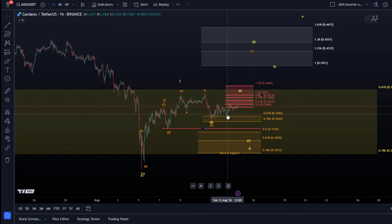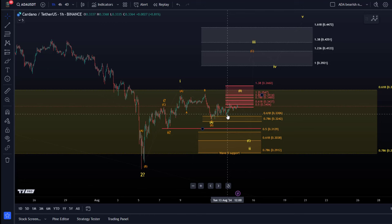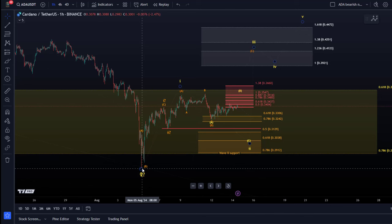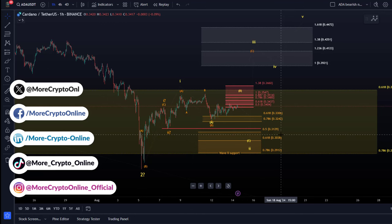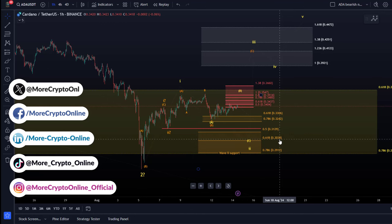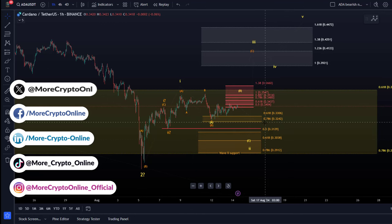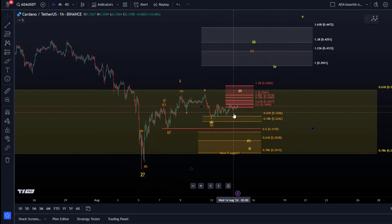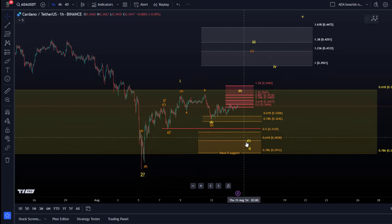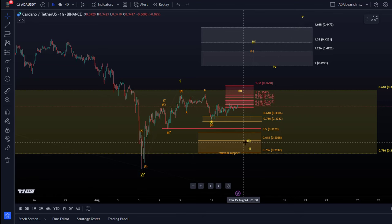We have two support zones on the chart and they both are providing a buffer for the price. They stand between the price and new lows below the 5th of August low. The upper support area is defined between 33 cents and 32.4 cents, and the lower support area between 31.3 cents and 29 cents. Even if we break below the upper one, the lower one could still provide some support.